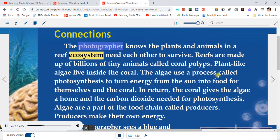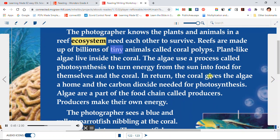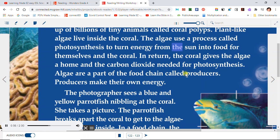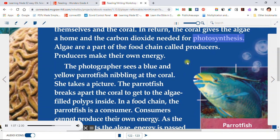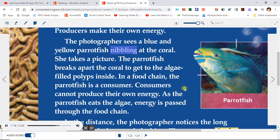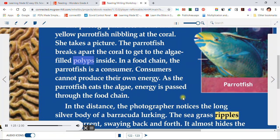Connections. The photographer knows the plants and animals in a reef ecosystem need each other to survive. Reefs are made up of billions of tiny animals called coral polyps. Plant-like algae live inside the coral. The algae use a process called photosynthesis to turn energy from the sun into food for themselves and the coral. In return, the coral gives the algae a home and the carbon dioxide needed for photosynthesis. Algae are a part of the food chain called producers — producers make their own energy. The photographer sees a blue and yellow parrotfish nibbling at the coral and takes a picture. The parrotfish breaks apart the coral to get to the algae-filled polyps inside; in a food chain, the parrotfish is a consumer.